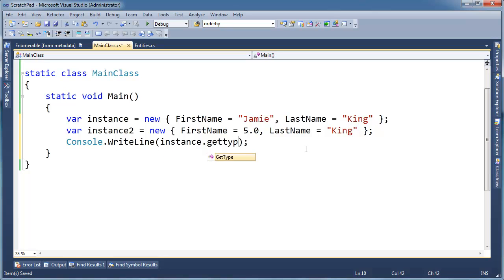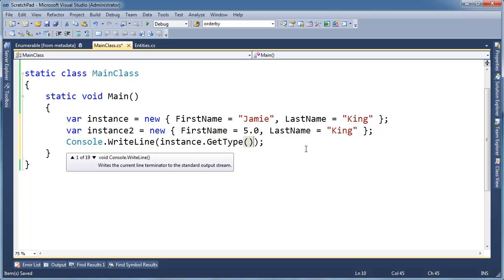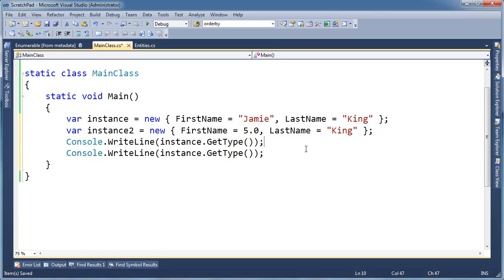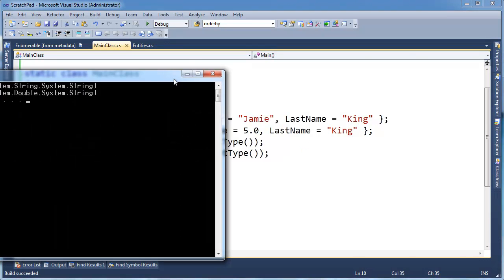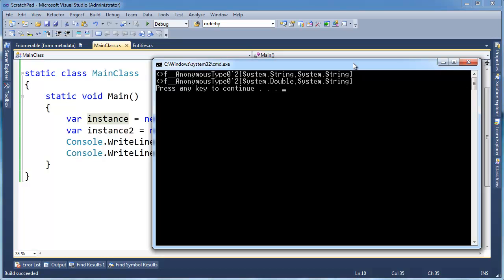You think I would call instance, instance 1, but instead just call it instance, whatever. Look at here, okay. So the anonymous type name here, it's anonymous type 0, tilde 2 is two generic arguments. And then this one is string, string, just like I said. Next one is double string.